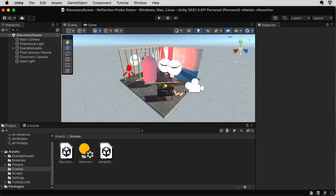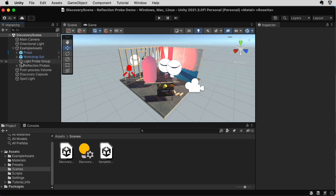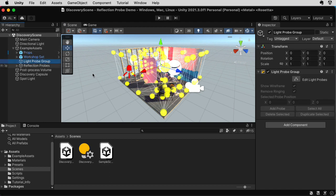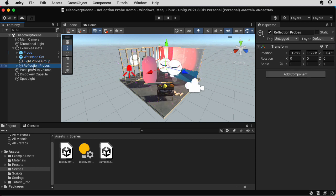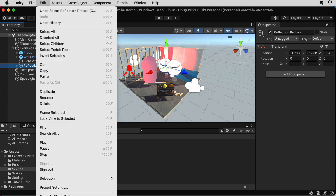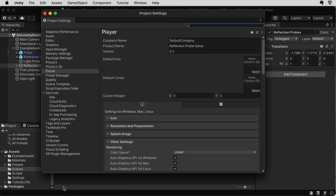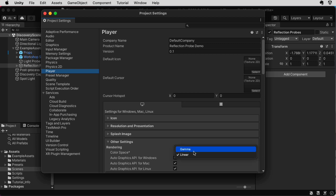So this is the demo scene I used to talk about light probes, which we looked at in the last lecture, and today we're going to talk about reflection probes. Now, I want to remind you that you should always go to Project Settings, go to Player, and make sure that the color space is set to Linear.